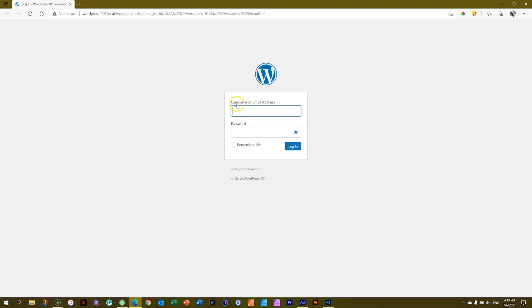You can use your username or the email address. Do you remember my username? Of course, JP. I did it there for everyone to see. And the password, W4B underscore one, two, three, four, exclamation mark.